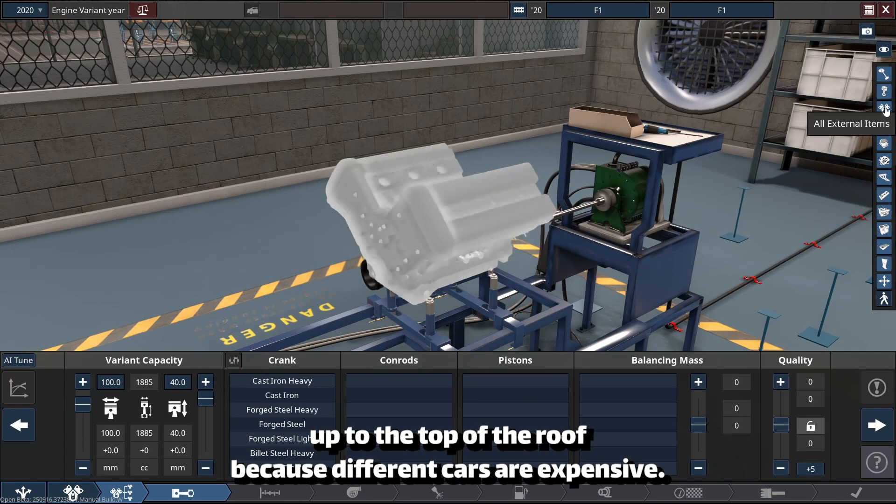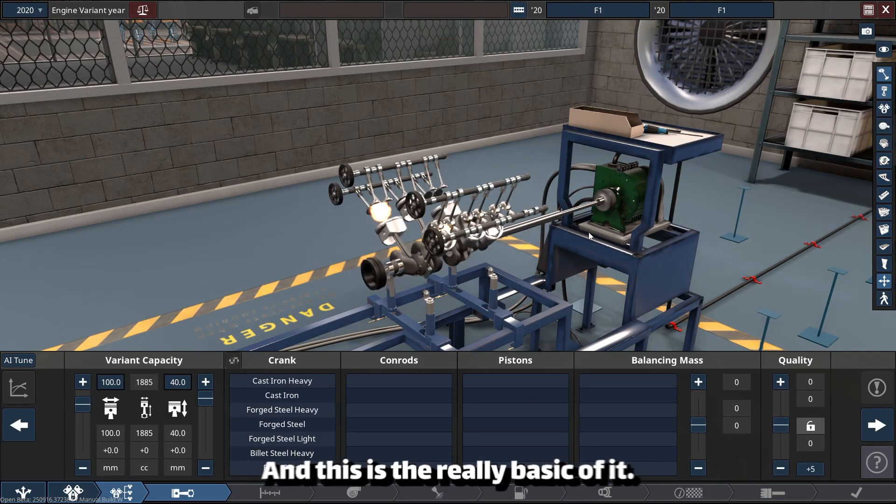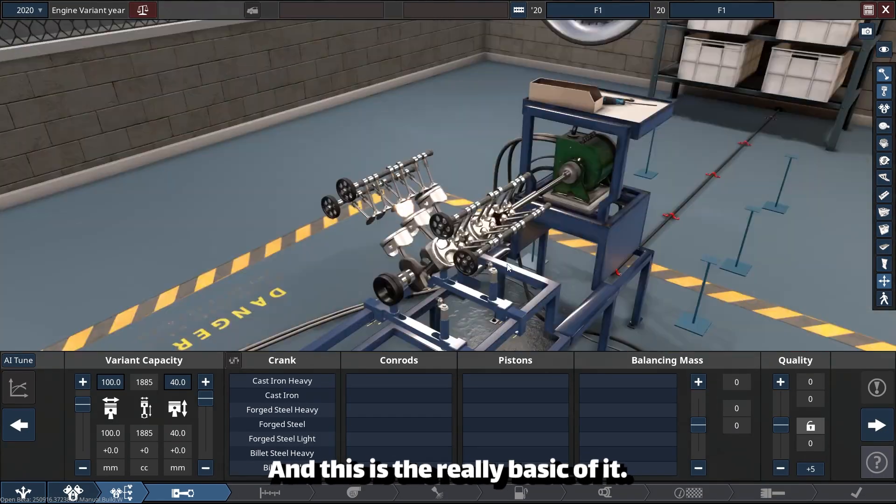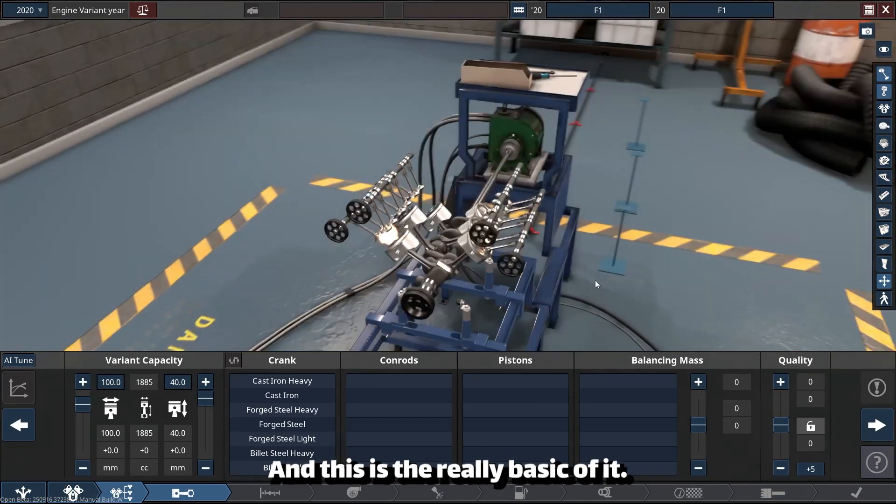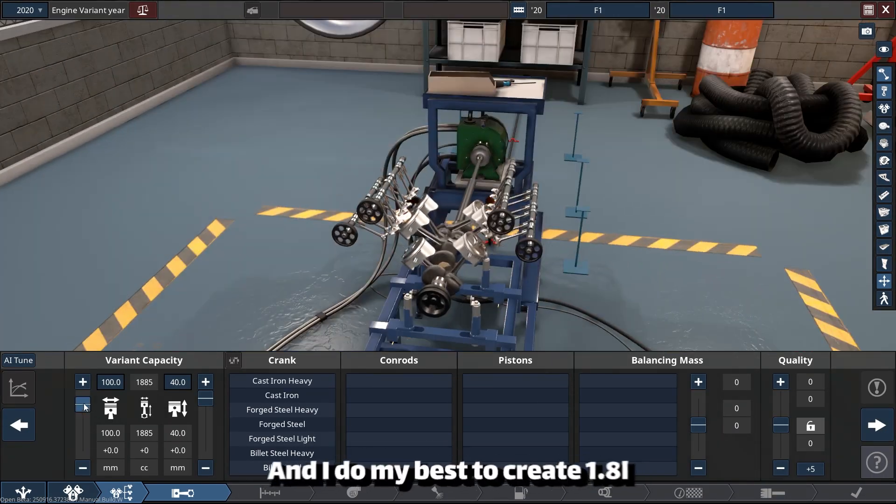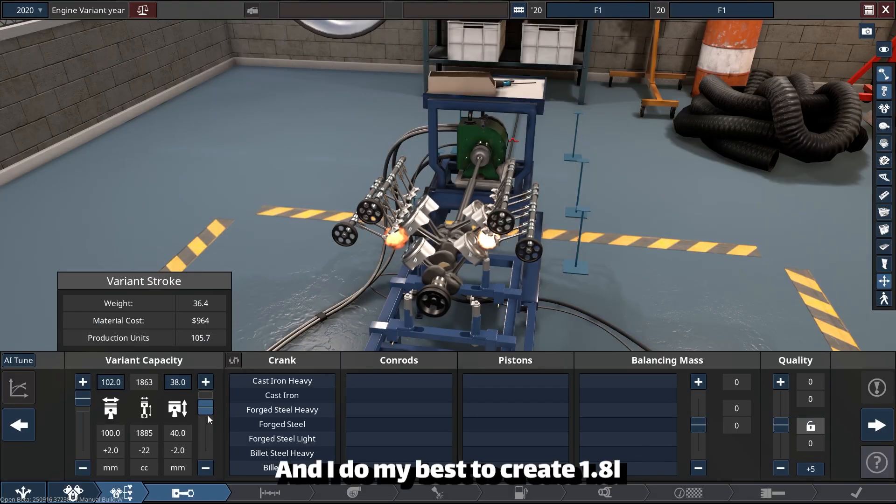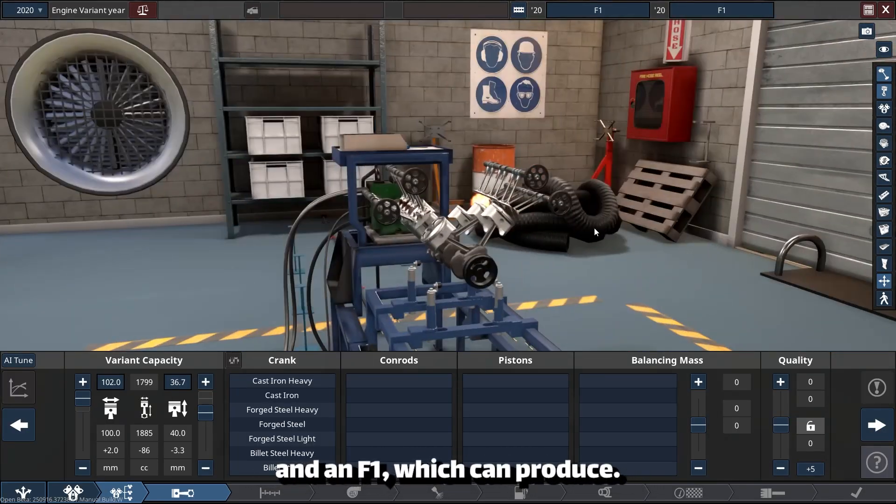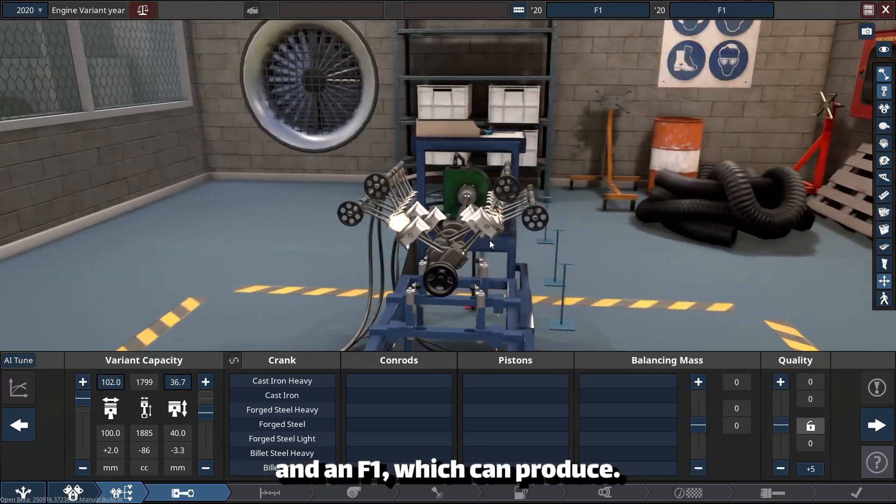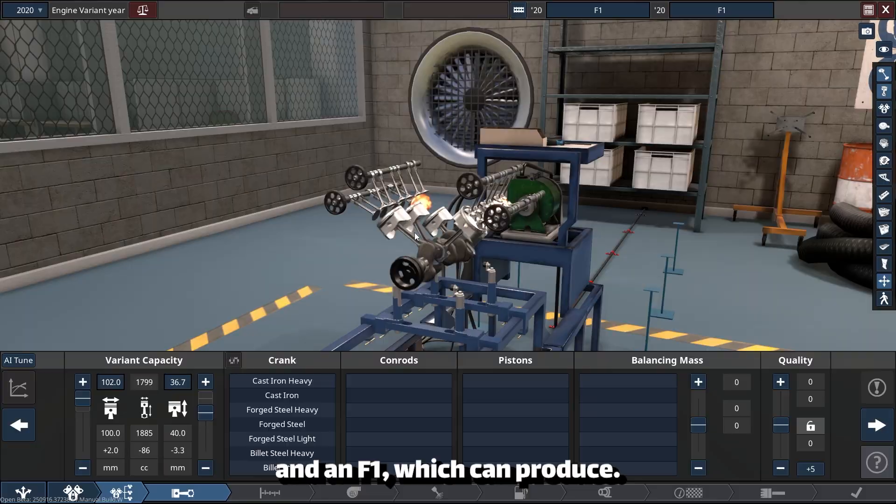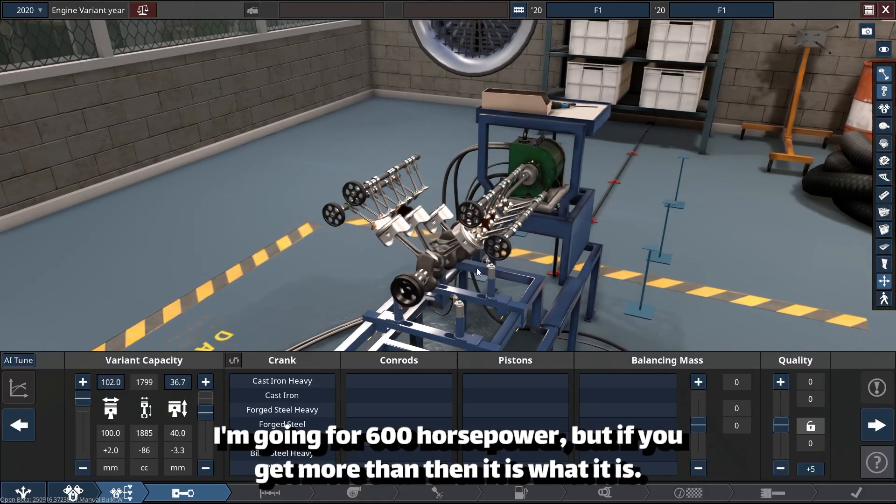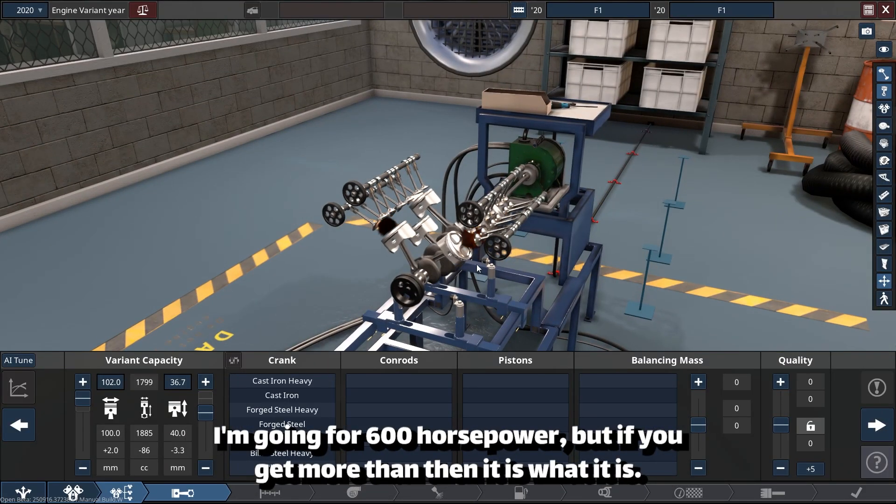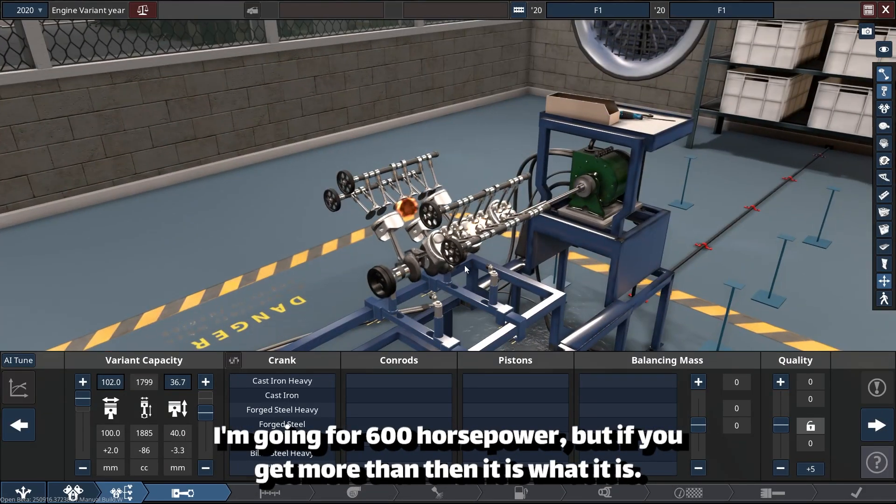This is really the basics of it, and I'll do my best to create a 1.8 liter F1 engine which can produce—I'm going for 600 horsepower, but if we get more than that, then it is what it is.